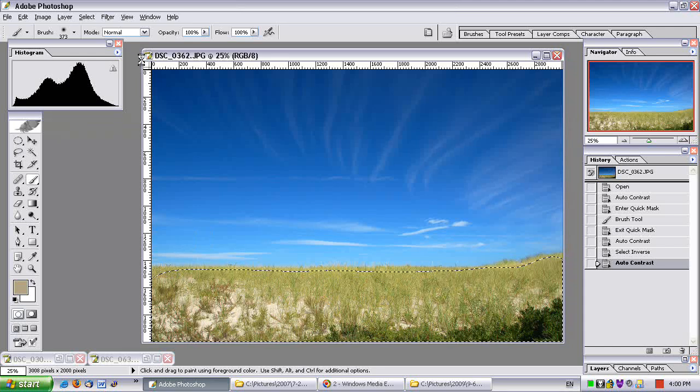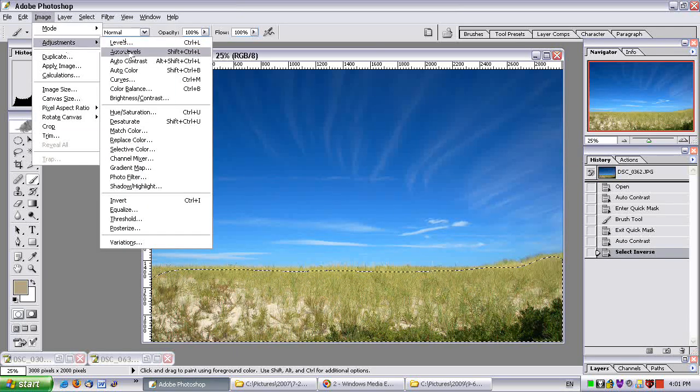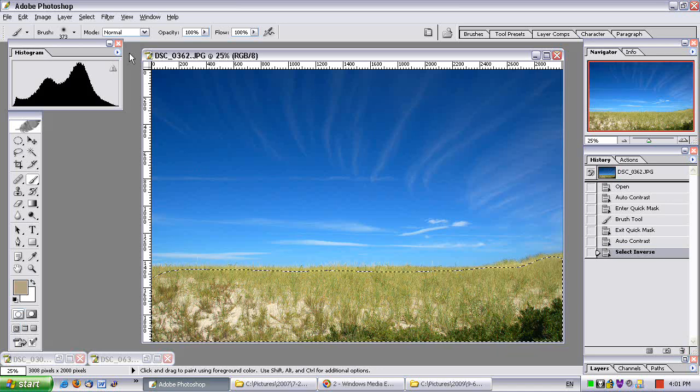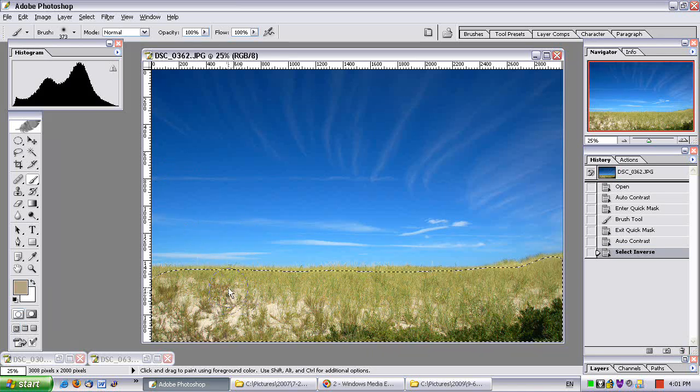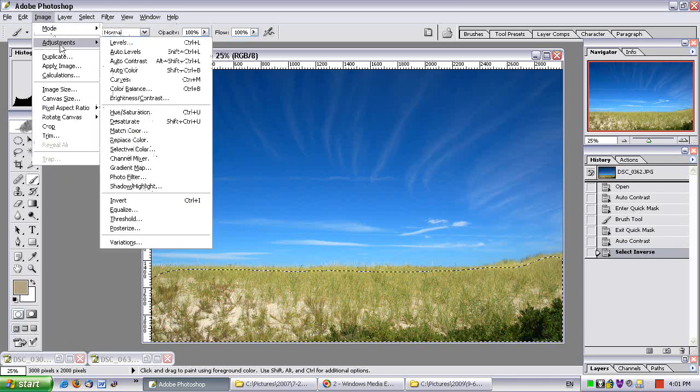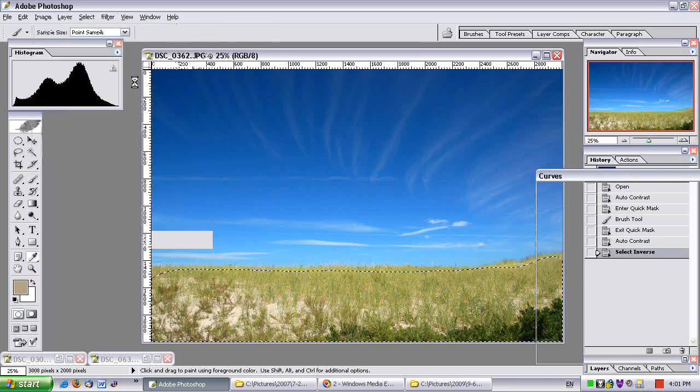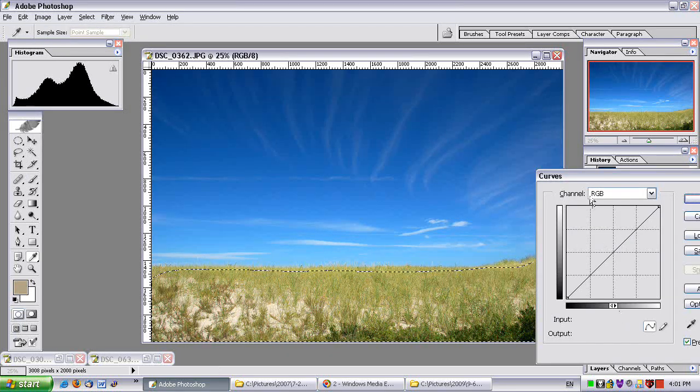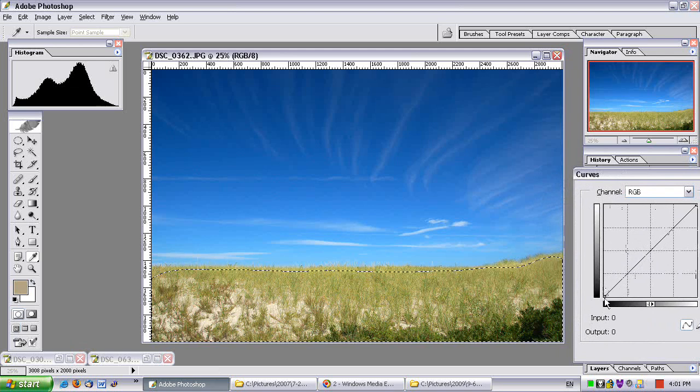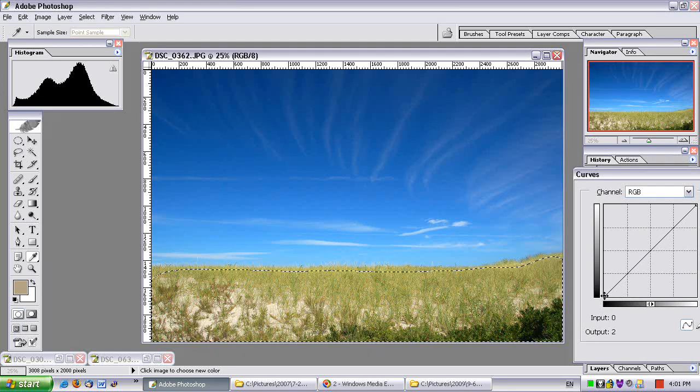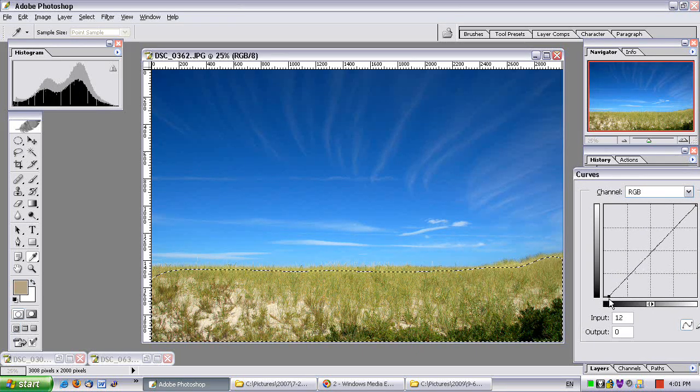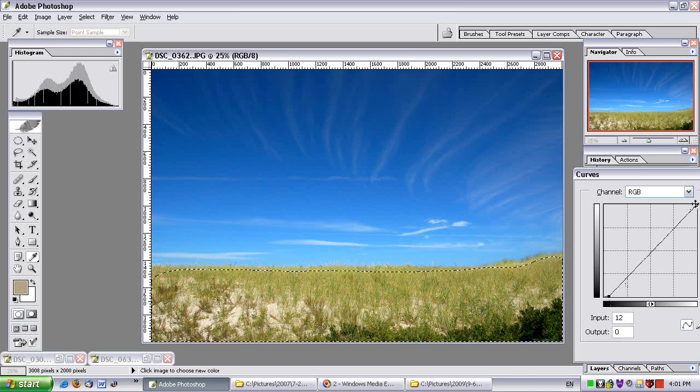That did nothing. How about an auto-levels? That changed the colors too much. Okay, it's not working, but I know I want it better, so I'm going to manually do a curves. So image, adjustments, curves. I want to make it darker and more saturated, so there.